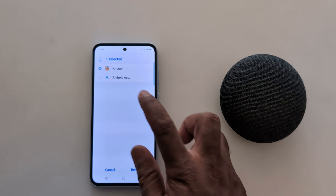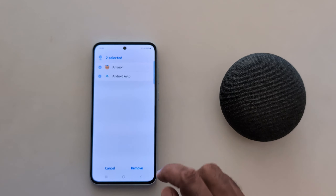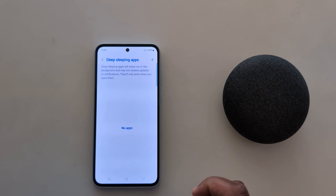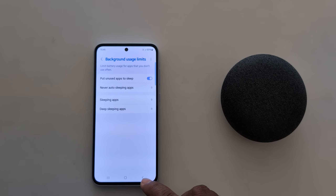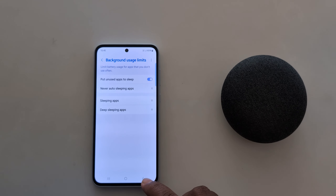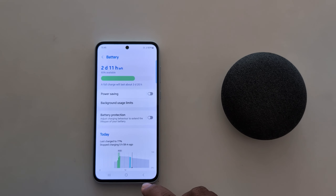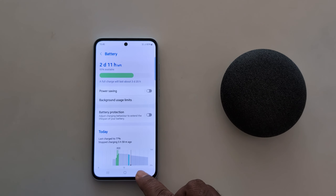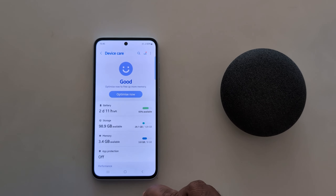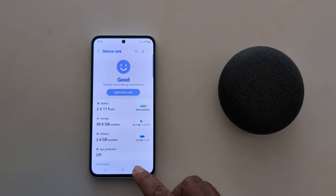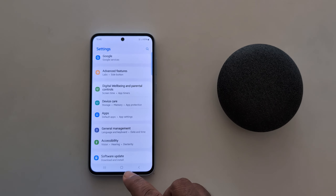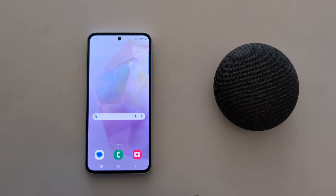To remove an app, long-press it, select it, and tap Remove. It's quite easy to limit the background usage for apps on a Samsung A55. That's it — please like and share!